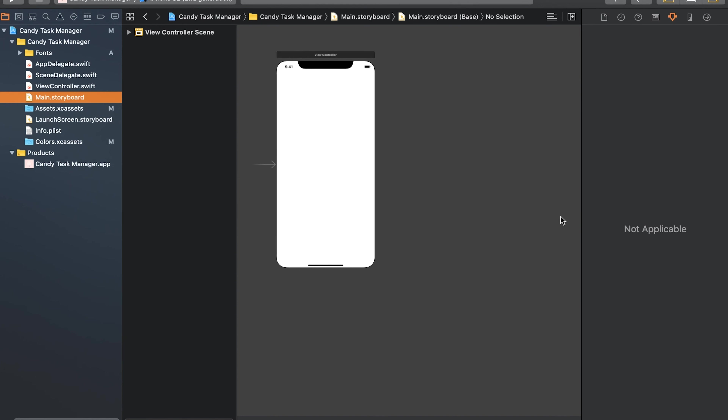Hi there, welcome to our second video for the Swift beginner course. In this video we are going to go through storyboards and implement the splash screen, login screen, and registration screen.